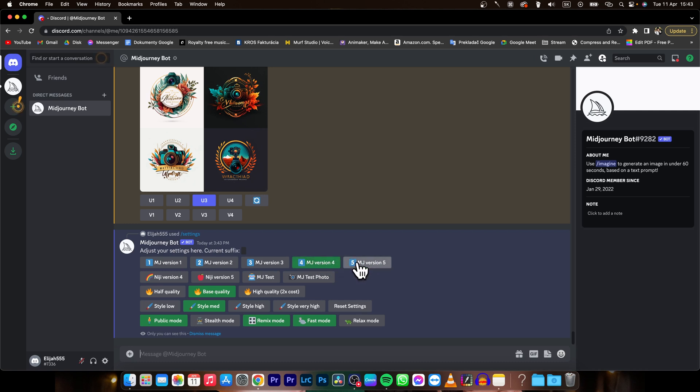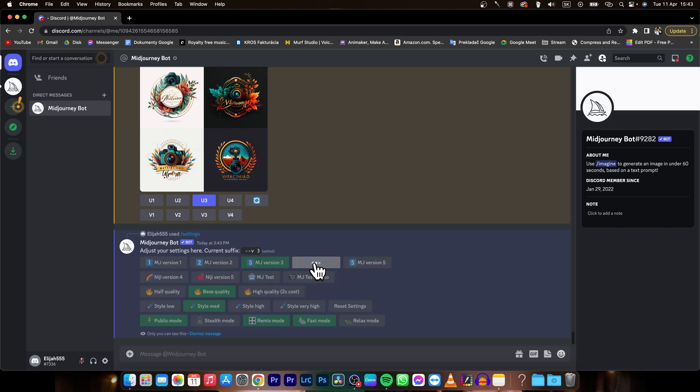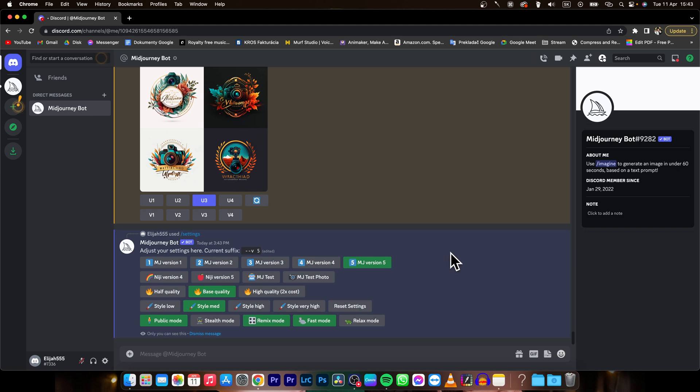So let's say I want MJ version 3, I just click on that, it will light up in green and that means now Midjourney version 3 is selected. So I can go back to Midjourney version 4 or even Midjourney version 5.